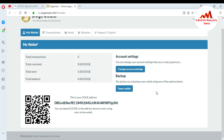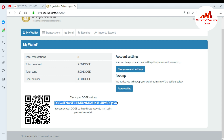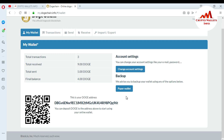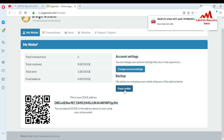You can see the tabs: Transactions, Receive, Import, and Export. I want to take the backup. You can see the backup section which says: 'We advise you to backup your wallet using any of the options below.' Just click on Paper Wallet — this is your paper wallet for this ID. You can save it anywhere or print it out.